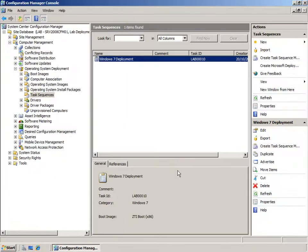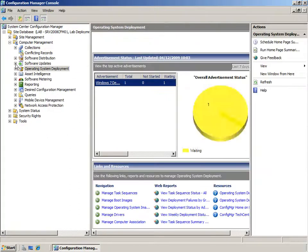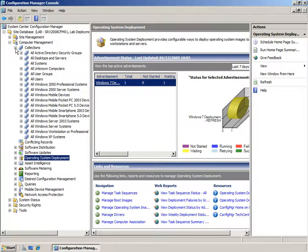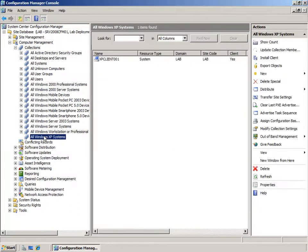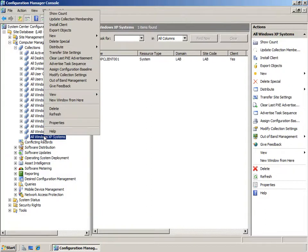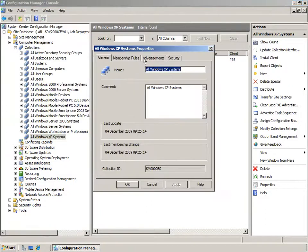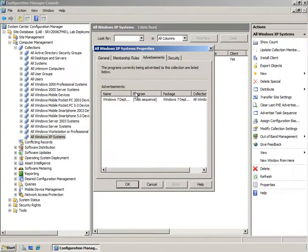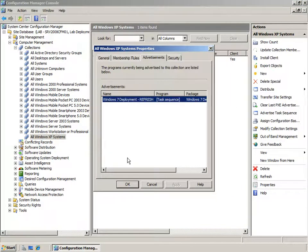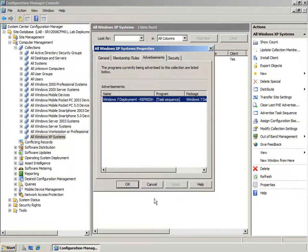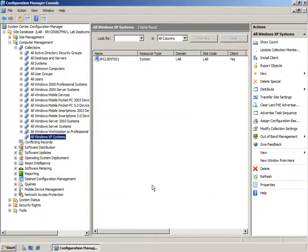One of the key abilities of System Center Configuration Manager is to be able to target deployments at machines. Here I have a collection called All Windows XP Systems and I'm going to go into its properties and see what's been advertised to it. Here I can see the task sequence I've just shown you has been advertised to all Windows XP systems. This is probably not a good idea in a production environment but as my collection only has one machine in it, it's going to be fine for demonstration purposes.